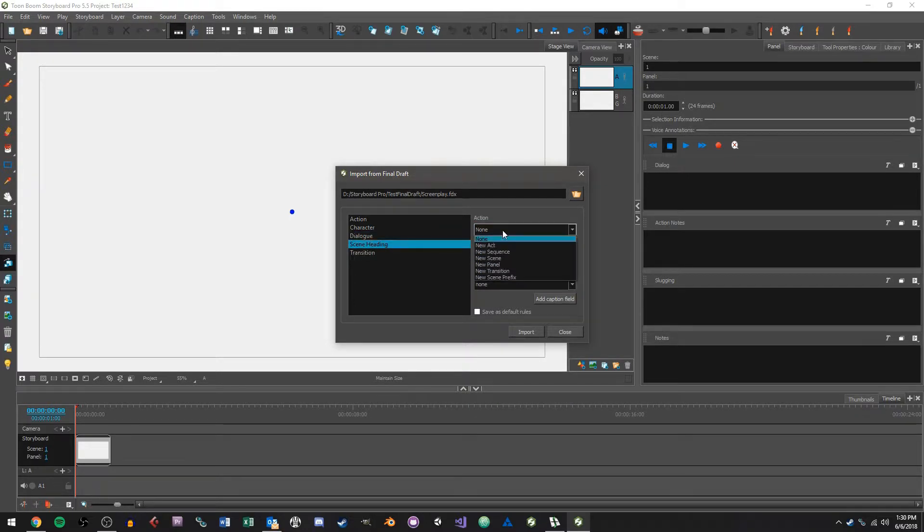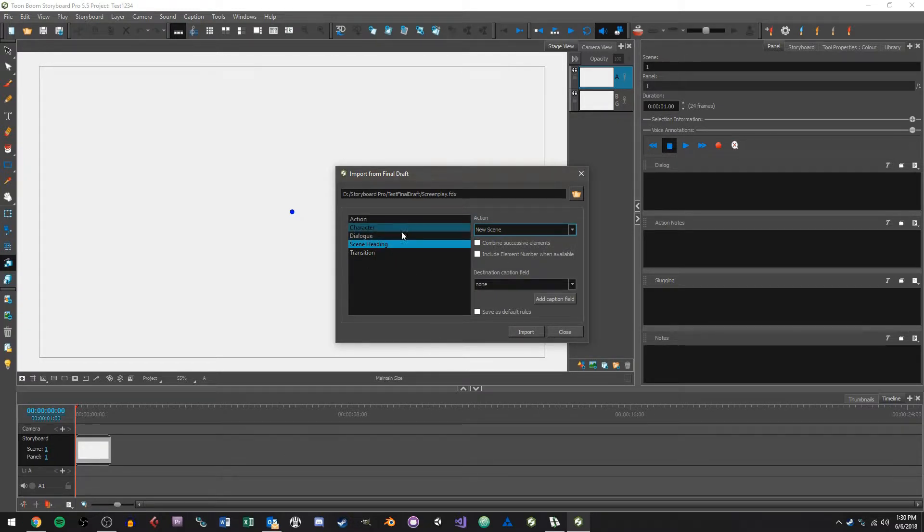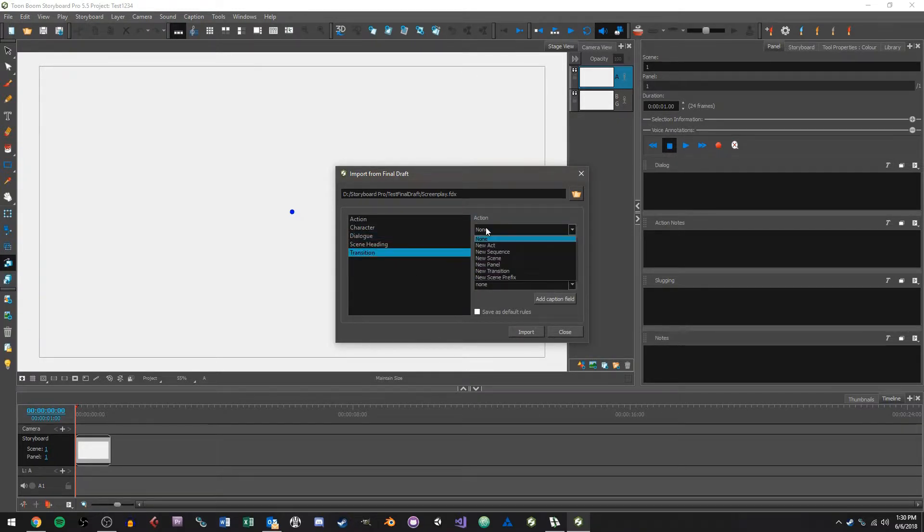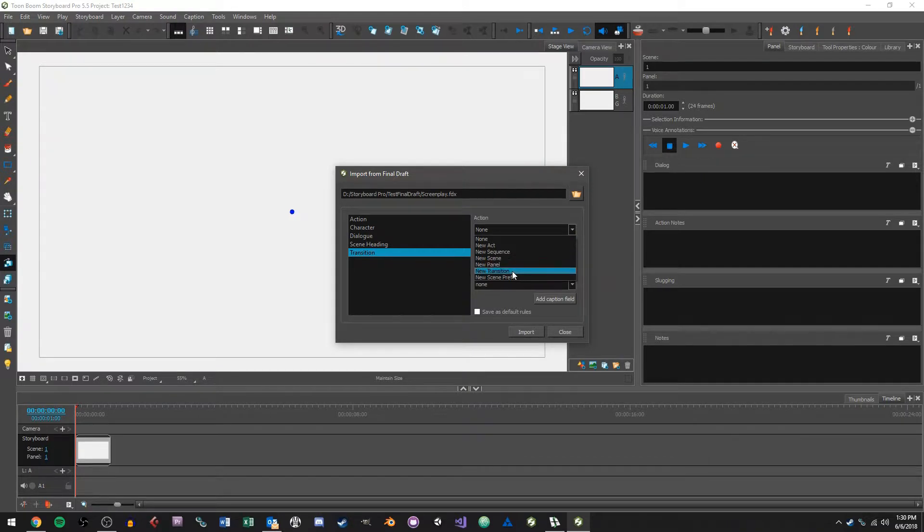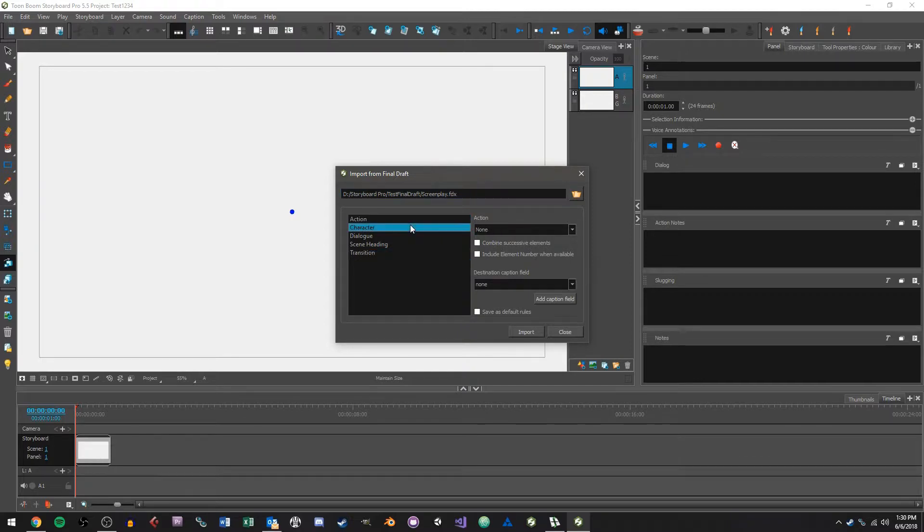So for scene heading I'm going to say create a new scene, so this is actually if we come across a new scene we're going to create a whole new scene in the project. And for transition I'm just going to say create a new transition.